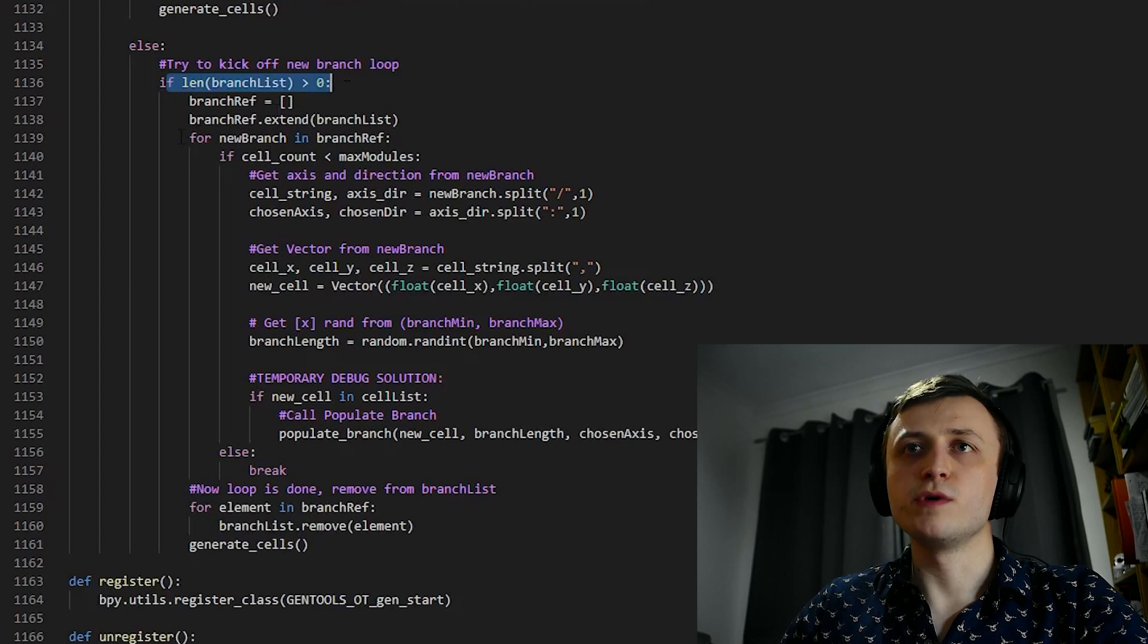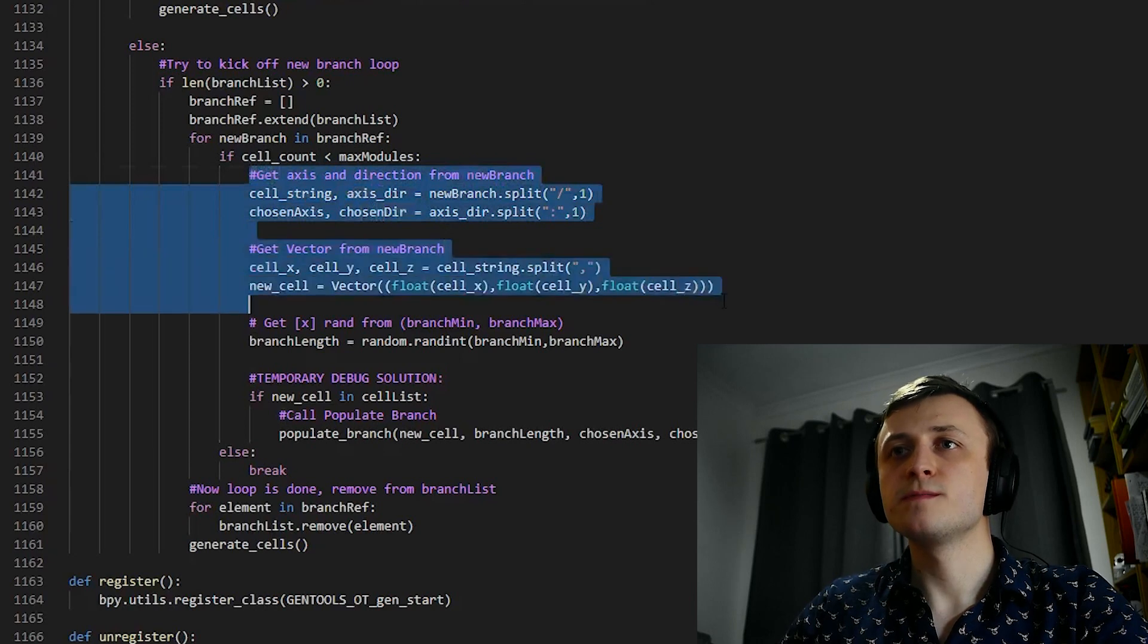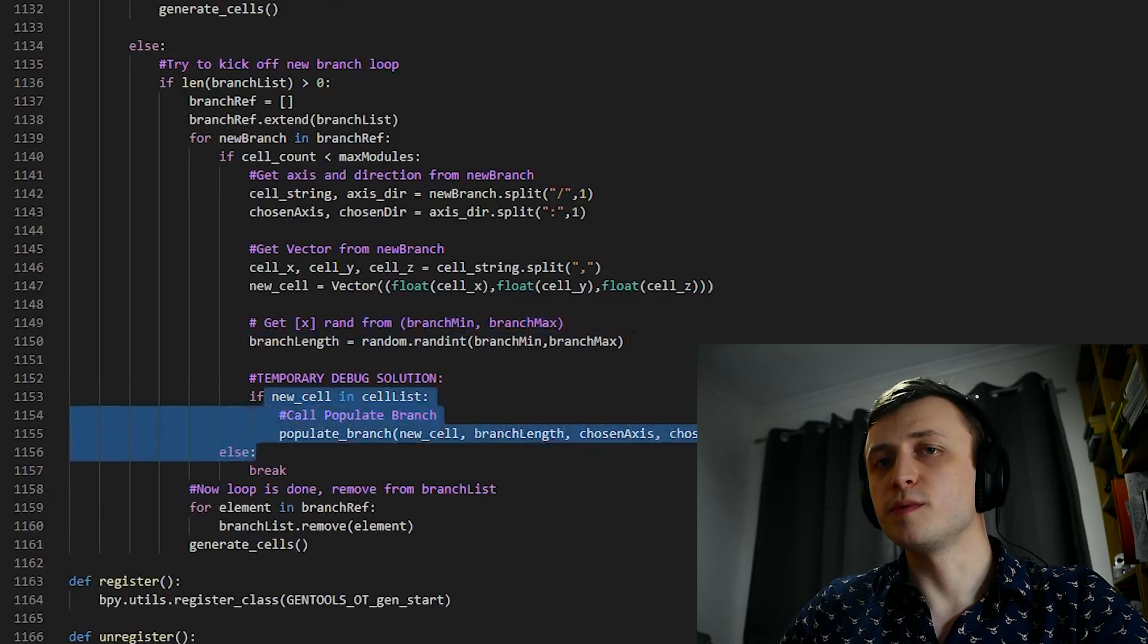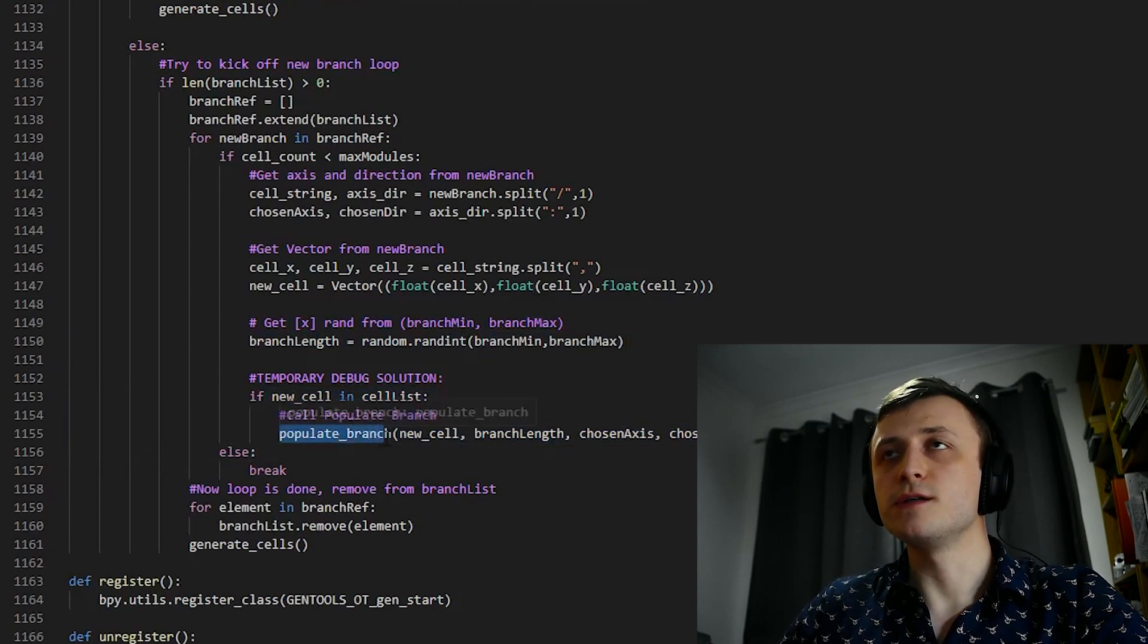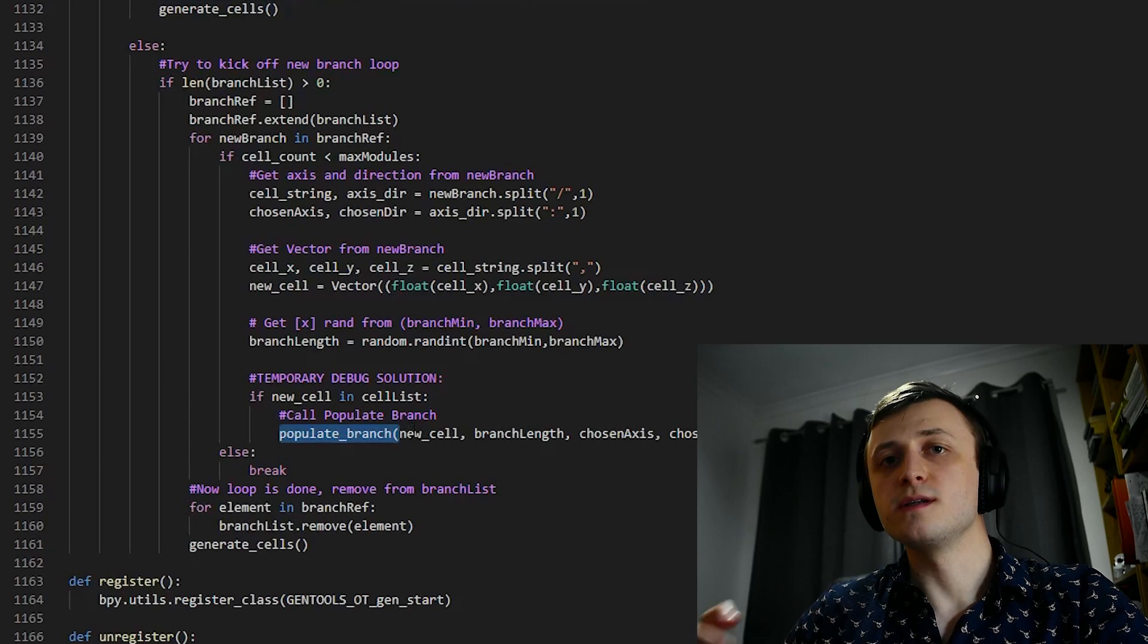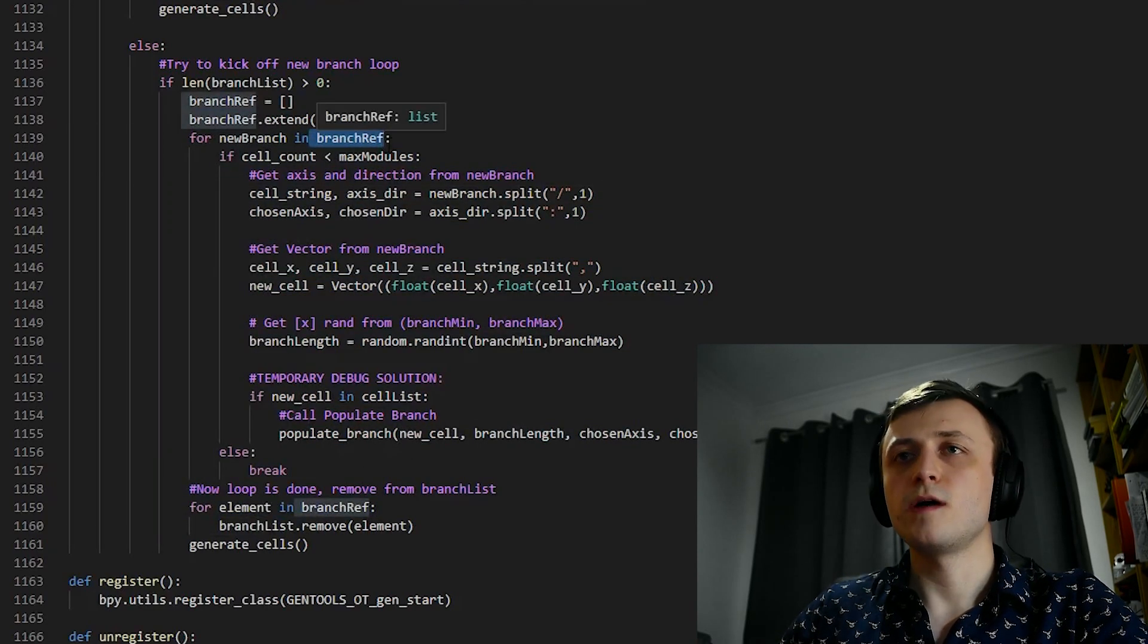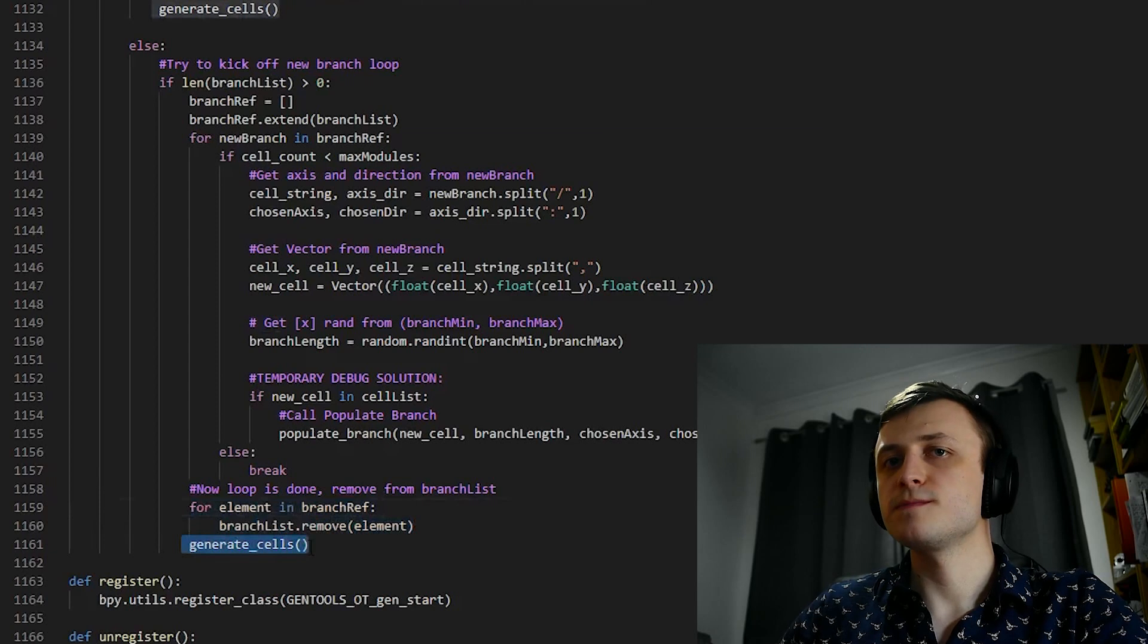You can see here that if the length of branchList is greater than zero, then for every branch, if we still haven't hit the maximum number of cells, we will split up and read the instructions stored in the string, then choose a random length for the branch, and then we'll take this data and resend it to the populate branch function. Naturally, by calling the populate branch function, we will add new instructions to the branchList, and it's generally a bad idea to loop through a list when you're going to add new elements to it. So that's why for this loop, I've created a duplicate of branchList called branchRef. After this first set of instructions is completed, then we remove all of the elements from this first set, and then recall generateCells.